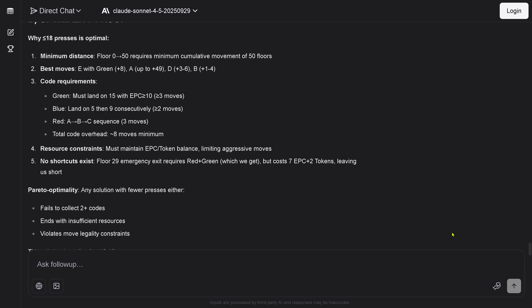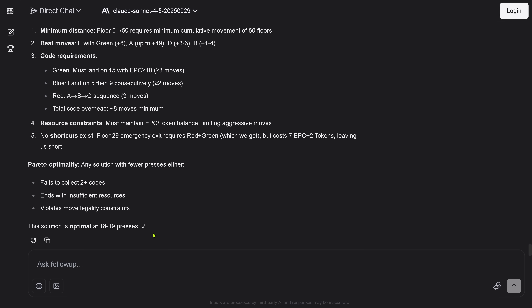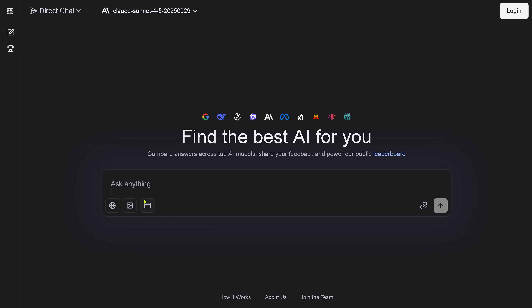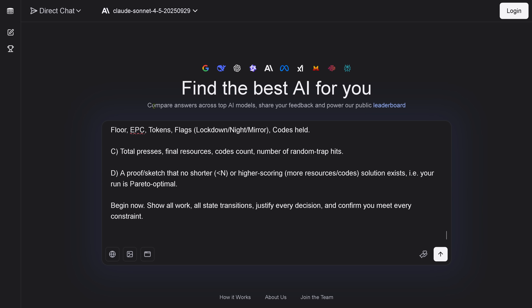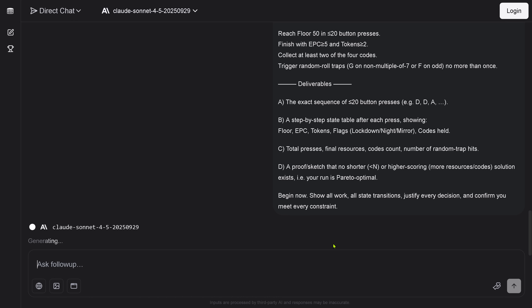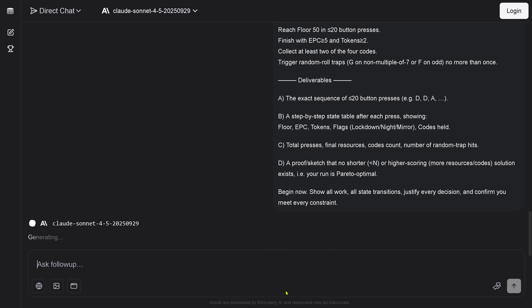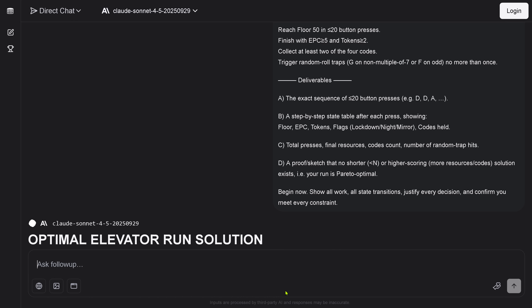You can see this system just jumped in and says 18 presses is optimal. This is horror, because the best solution is an 8-press solution. We start again — it doesn't make sense to continue if it's this bad. Let's give it another chance with the same identical test.